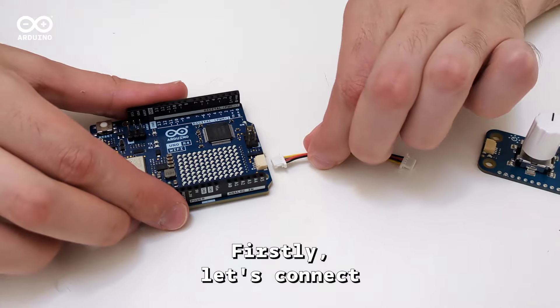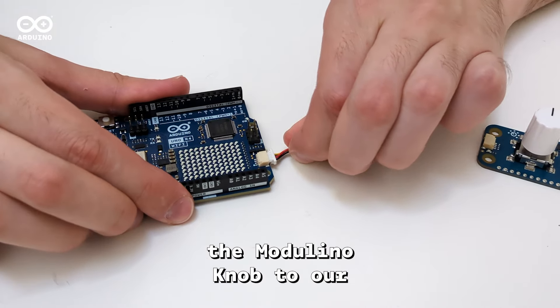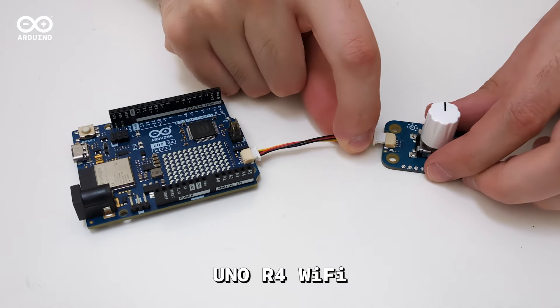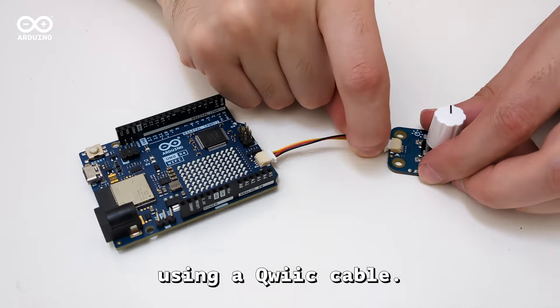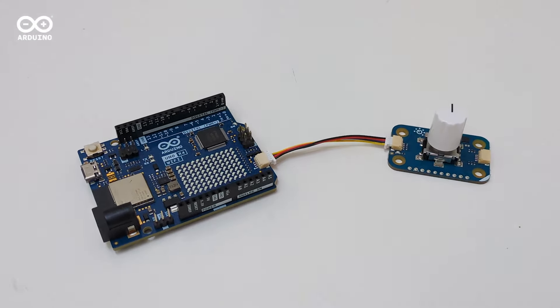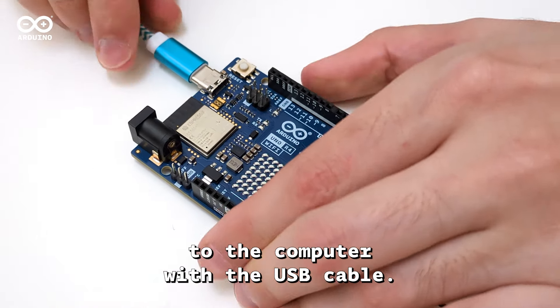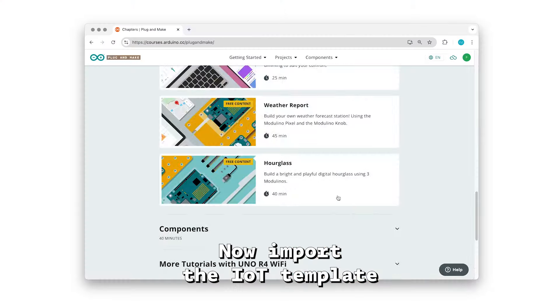Firstly, let's connect the Modulino knob to our Uno R4 Wi-Fi using a quick cable. Then connect the board to the computer with the USB cable.